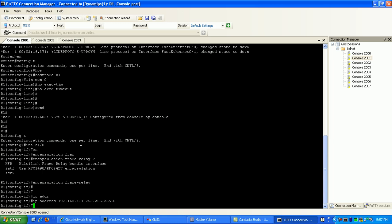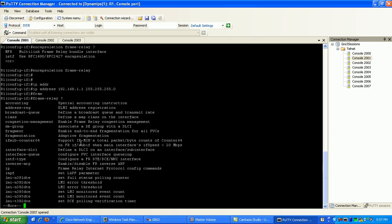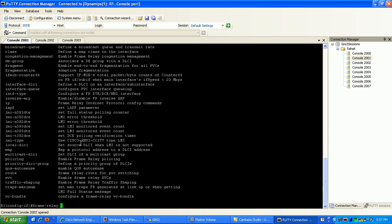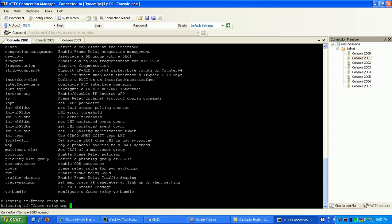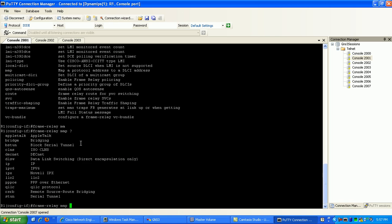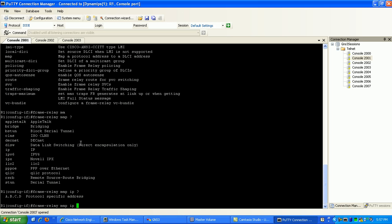I do this by specifying frame-relay and then map. I'm going to map IP 192.168.1.2. So I'm going to be statically mapping my connection to Router 2 first. Frame-relay map IP 192.168.1.2.